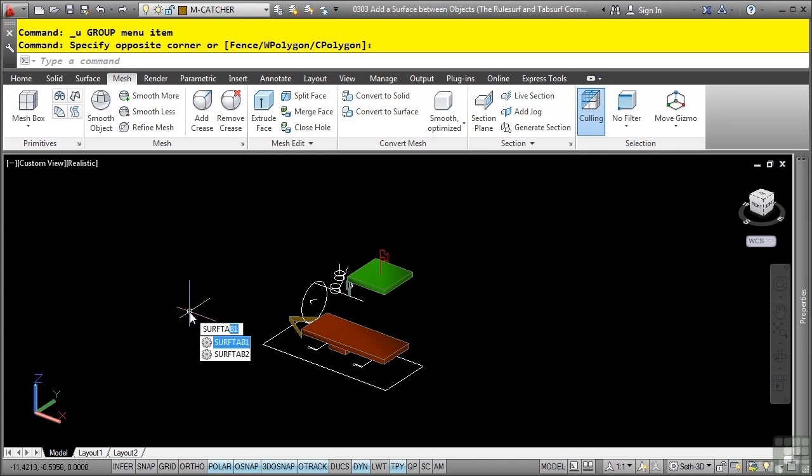The surf tab 1 variable defines the number of surfaces or tabulations that AutoCAD will use to create a linear object, or the number of surfaces that it will use to create the circumference of a round object. The higher the value, the more accurate your surface will look. However, this can increase the file size as well as take time for regeneration.